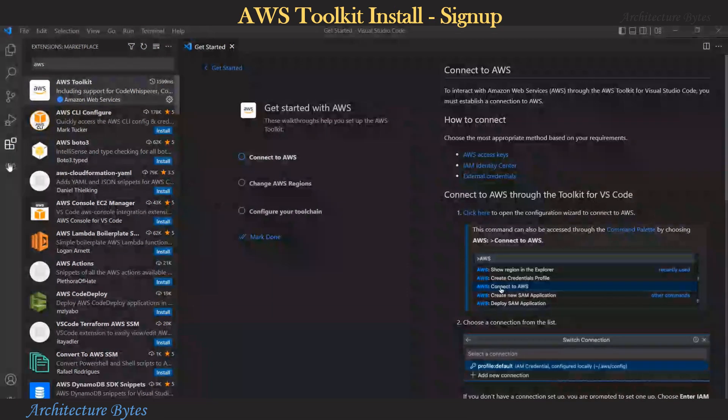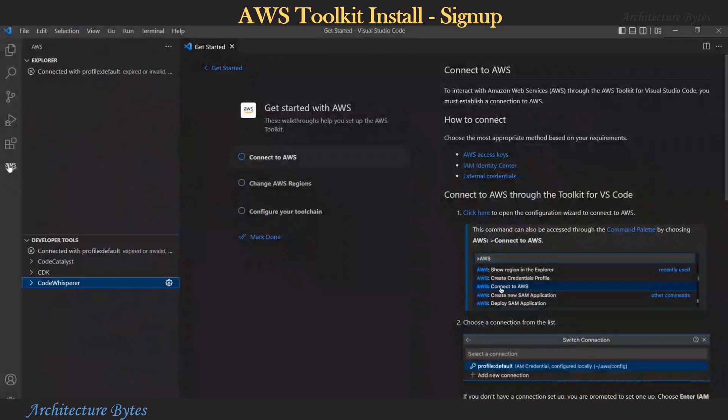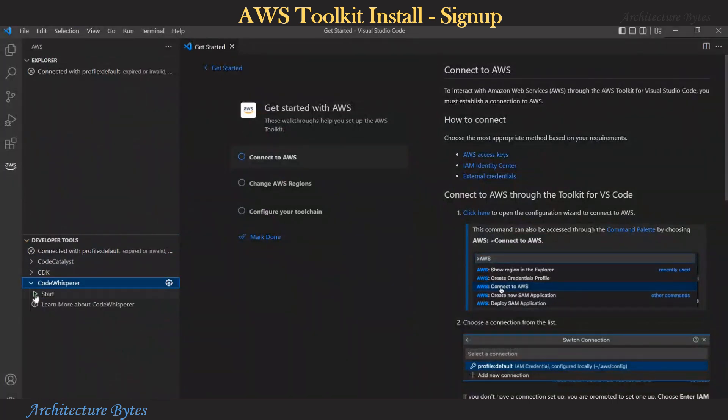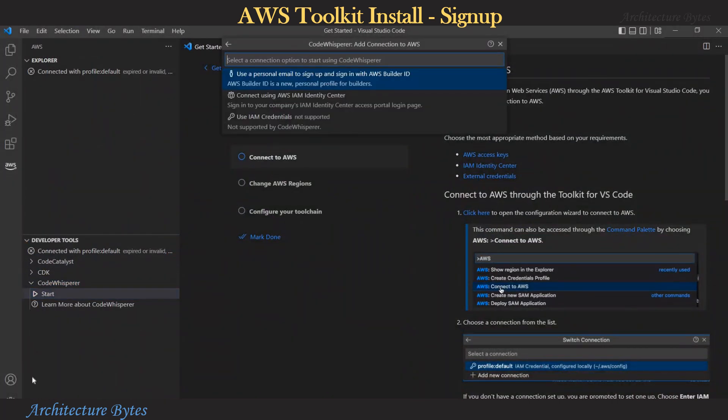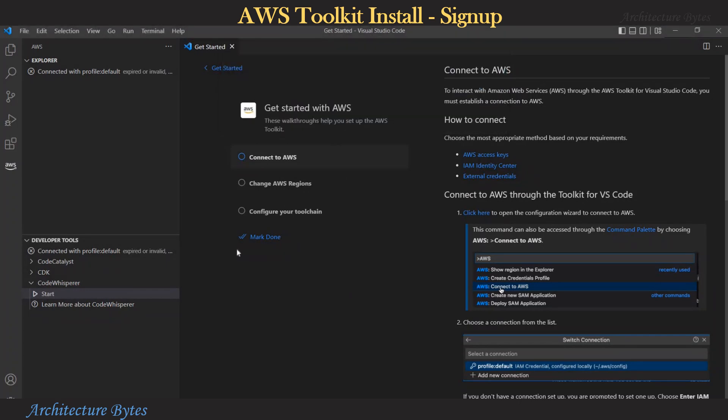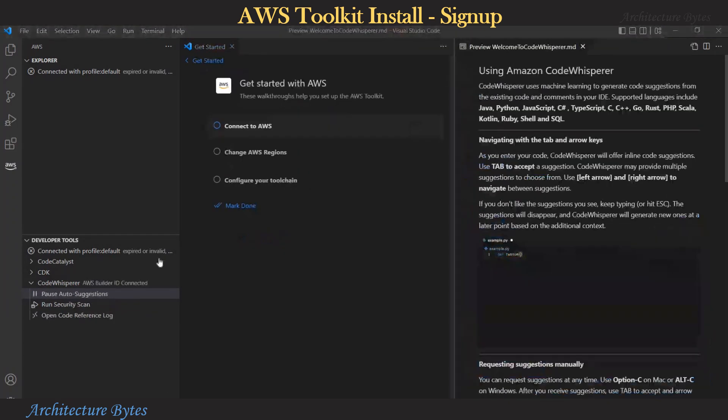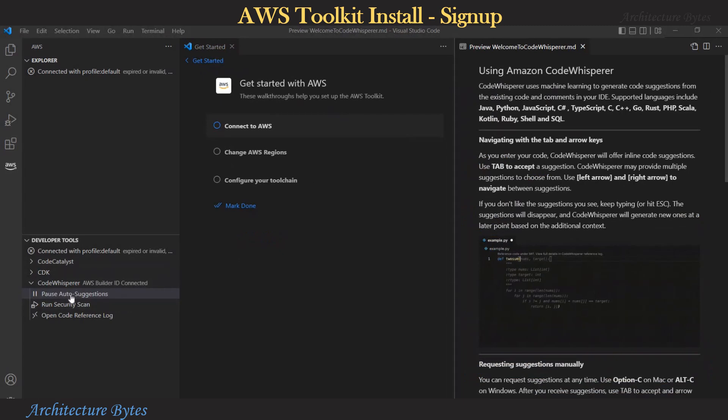Now on the left hand side, you see the AWS option. So select that and under Developer Tools, you have Code Whisperer. Hit the Start button and you will be prompted to sign up. Once you are signed up and connected, you are ready to use Code Whisperer. You can start and pause auto-suggestions.